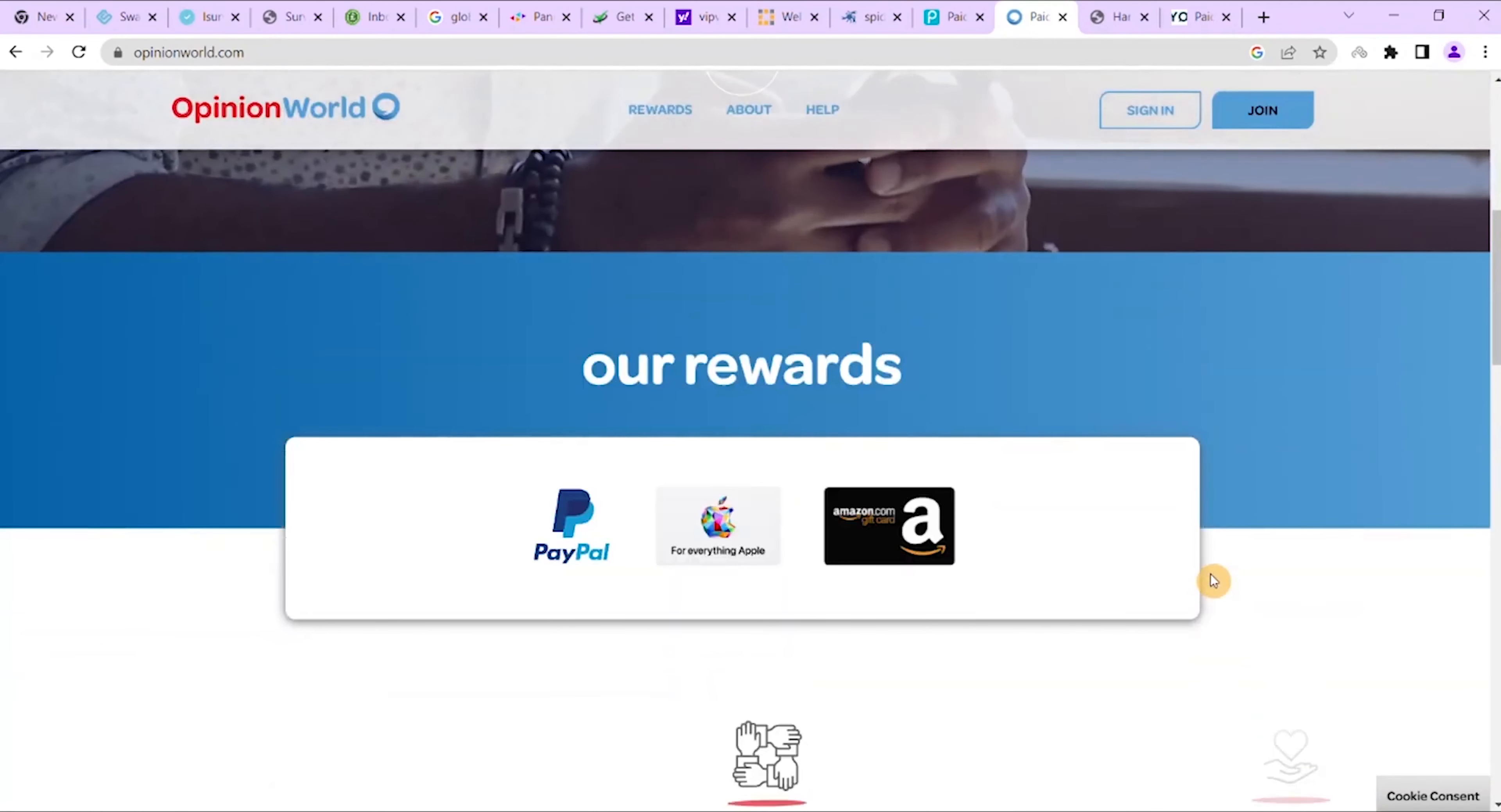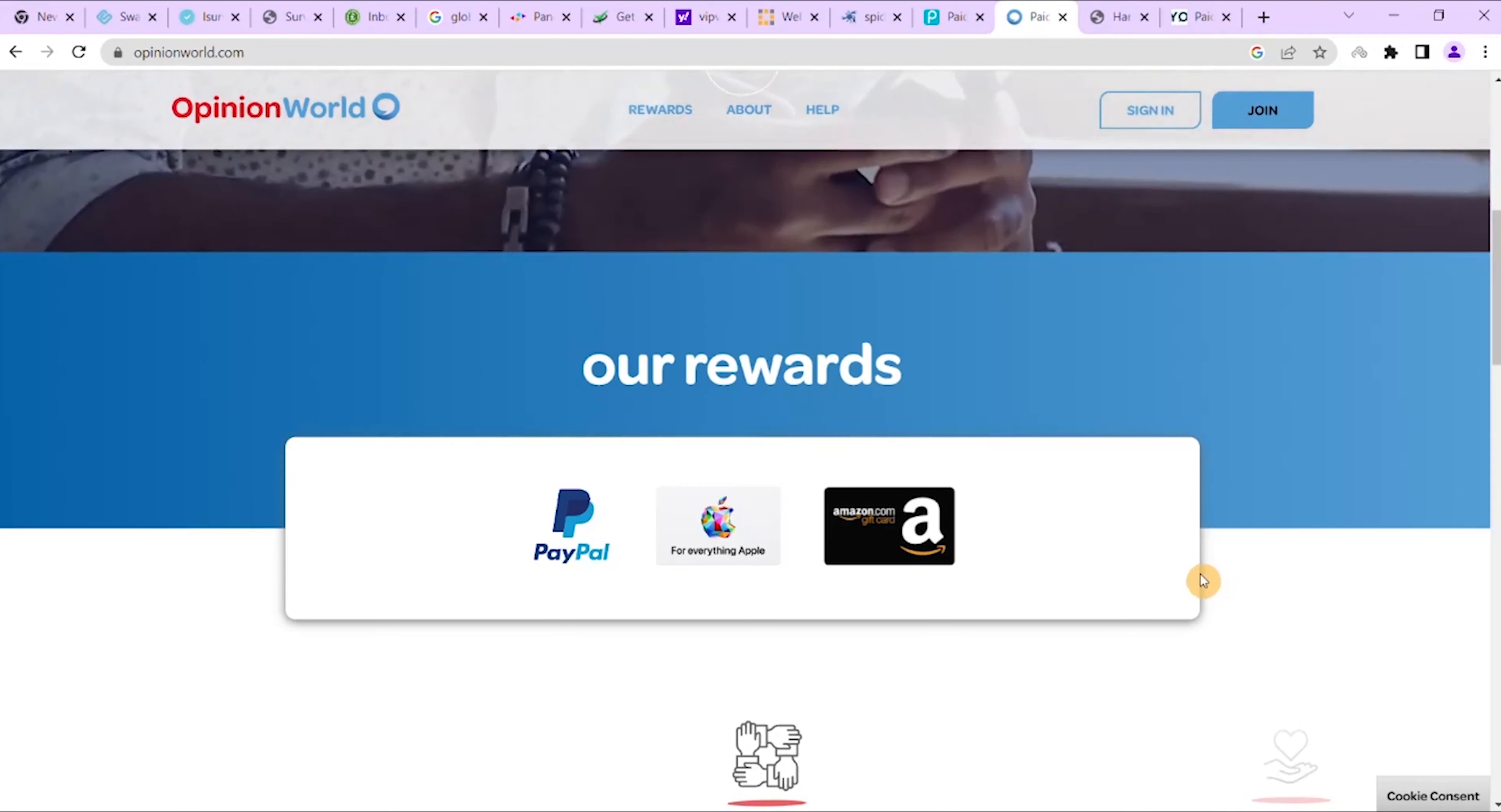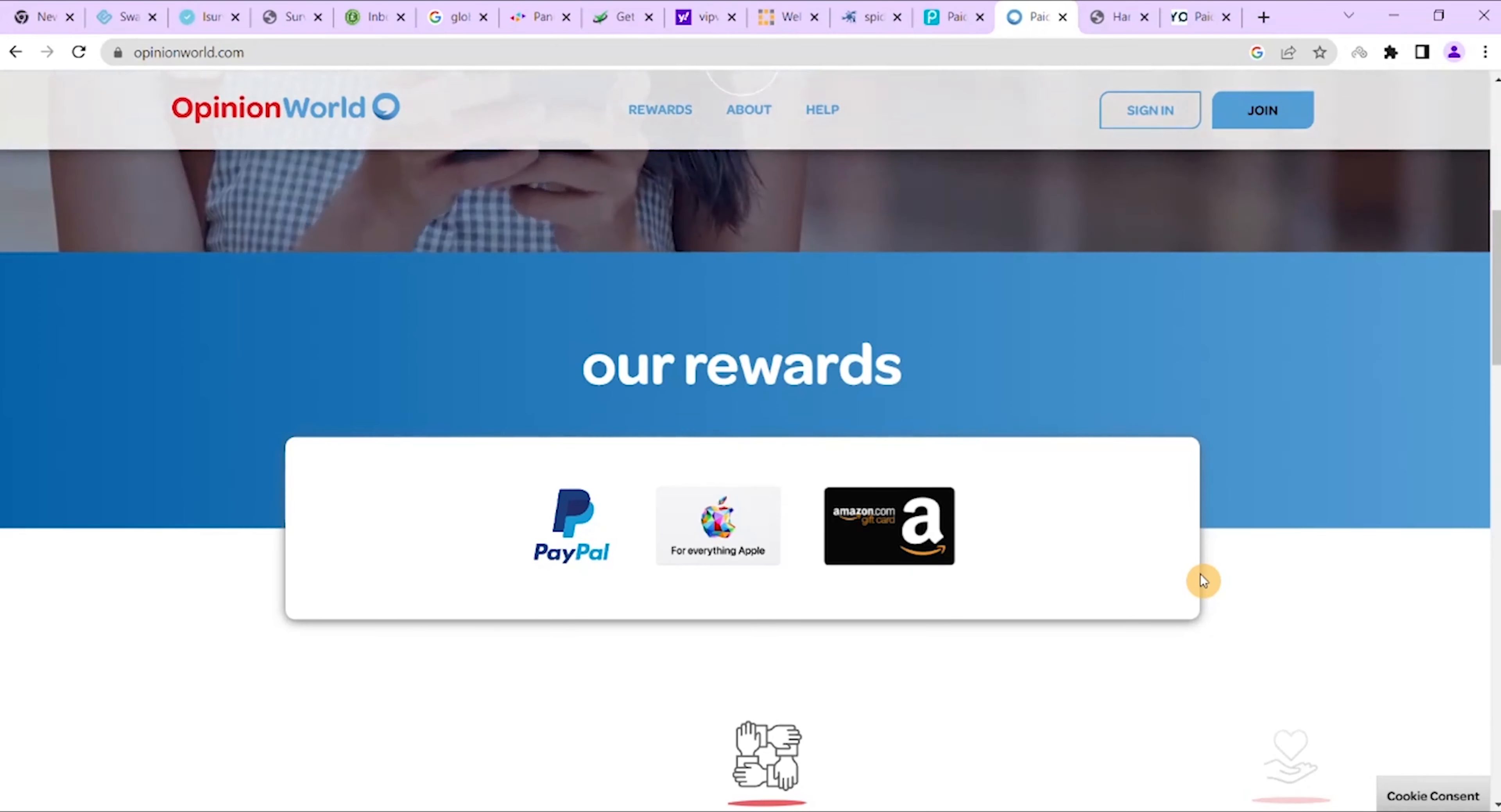How much can you earn? You can earn anything from 200 to 1,000 points which can be redeemed. The minimum cash out is $10, which is 1,000 points, and it's one of the next best survey sites that I want to bring you today.